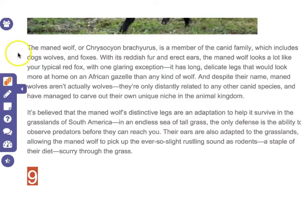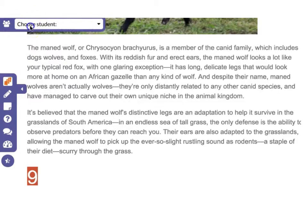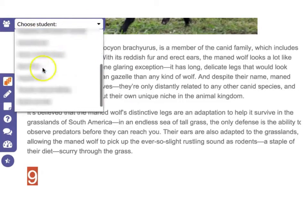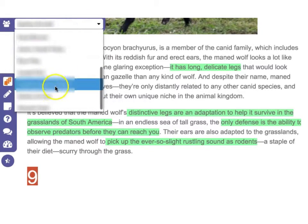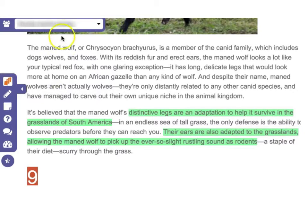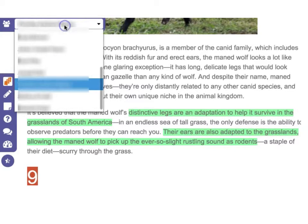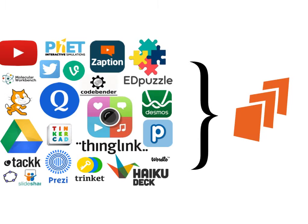Students can also use DozenEDU to actively read text by highlighting, commenting, and adding their own content, which is all visible to their teacher for assessment purposes.